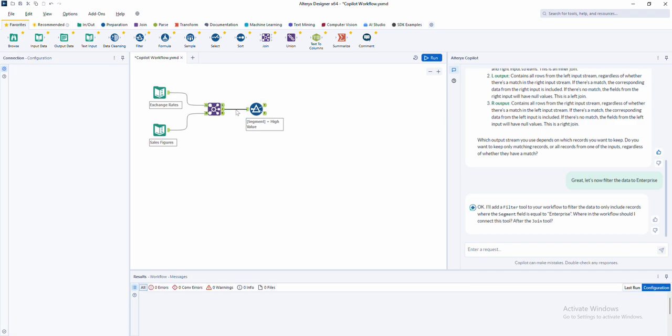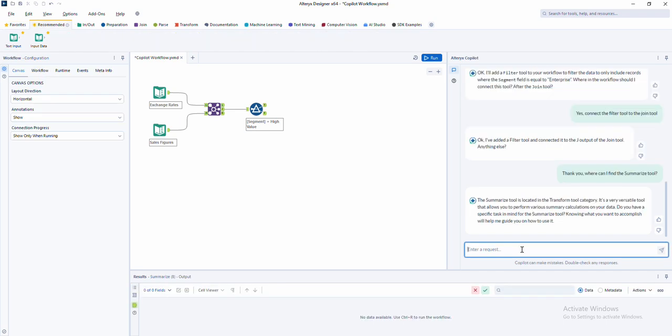And don't worry, you remain in control. Co-pilot's actions are fully transparent, allowing you to edit tools on the canvas or adjust workflows as you grow more comfortable with building. So whether you're a beginner or just looking to build faster, Alteryx co-pilot combines the power of AI with the simplicity you need.